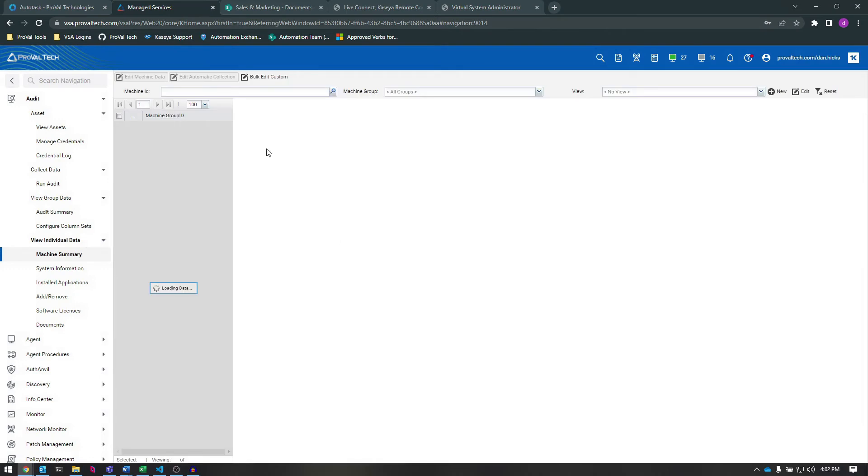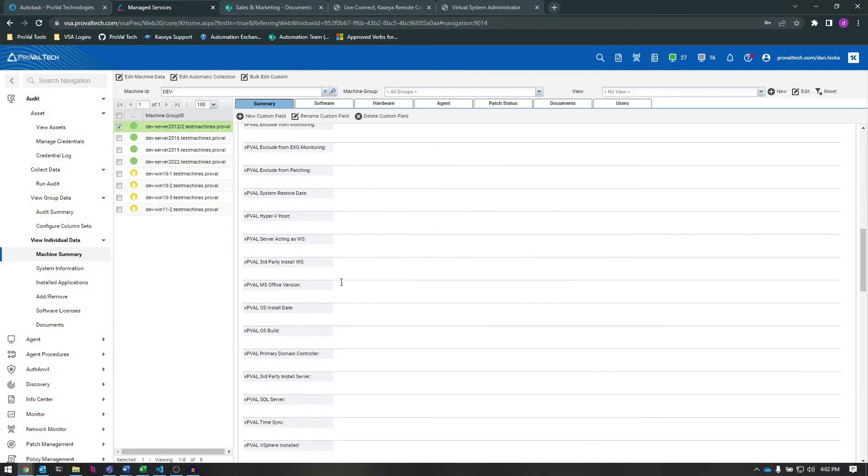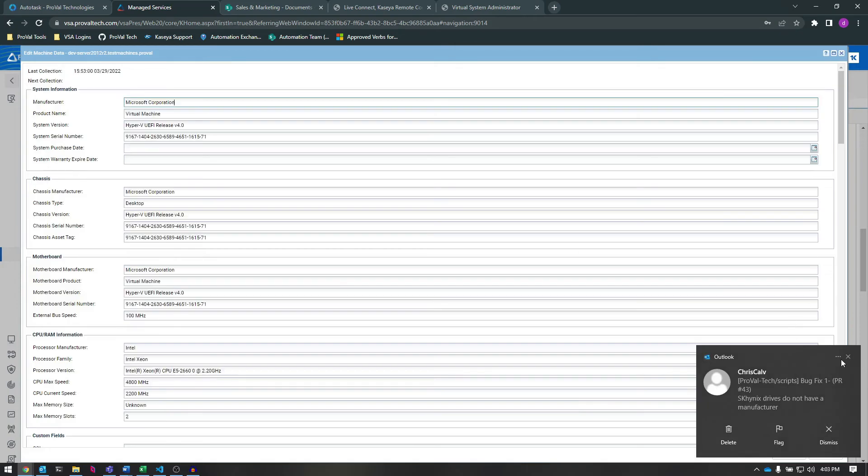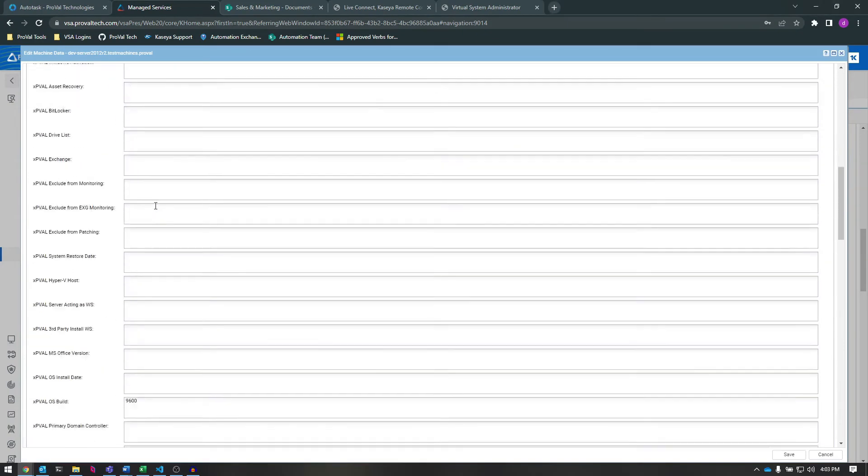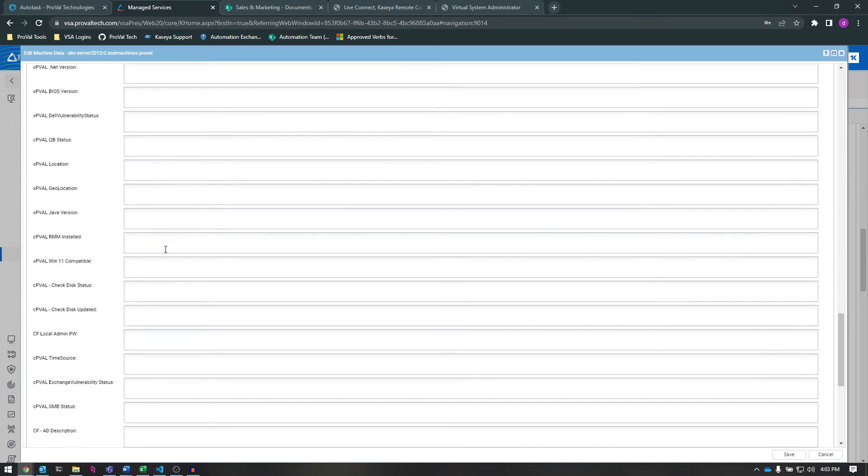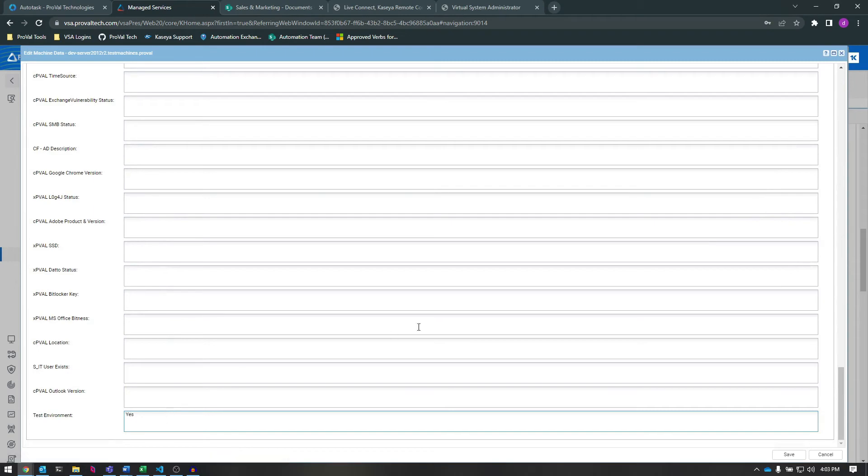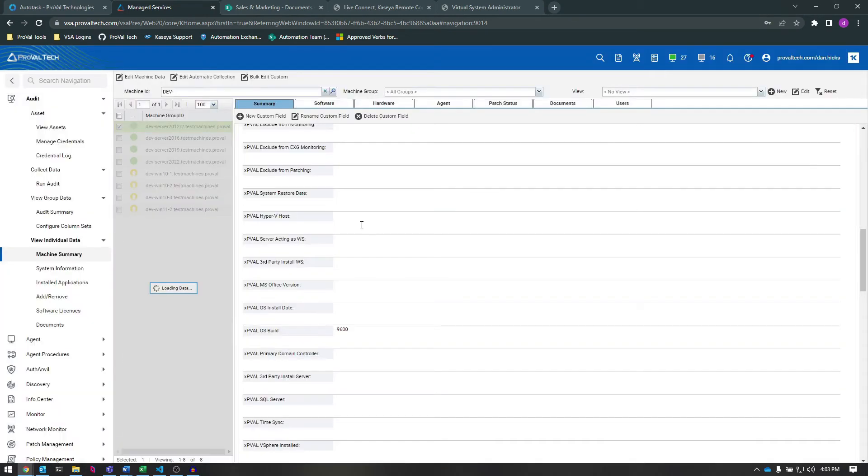Great! Now that our Custom Field is set up, I can modify the value of the field by clicking Edit Machine Data, finding the new field in the list, modifying the value of the field, and clicking Save. Now we can see that our agent has the correct information in the Custom Field that we've just created.